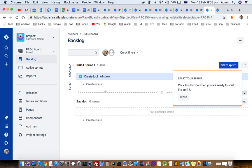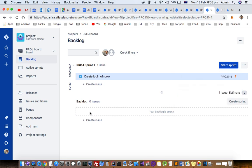You can move the tickets into the sprint like that. As soon as you move the tickets into this sprint, this start sprint button will appear, and then you can click on start sprint to start the sprint.